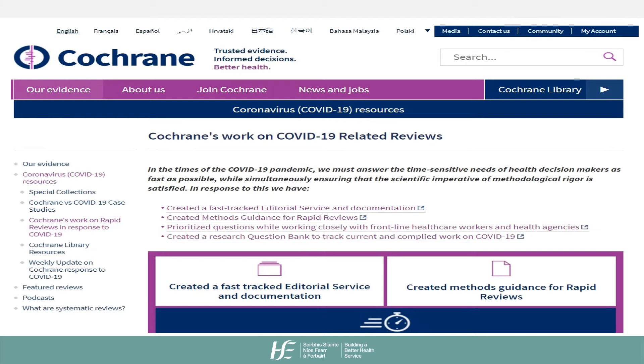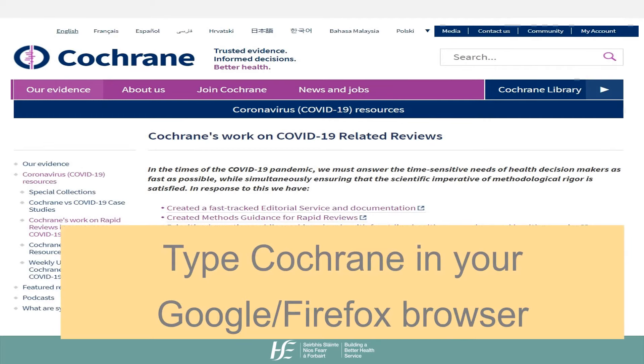Cochrane is available nationally. Simply type Cochrane in Google and you'll find it.